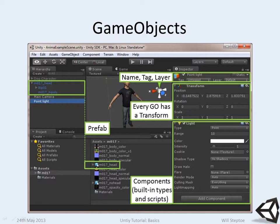Every game object has a transform. Anything underneath the transform will be components. Those components may be built-in components. For instance, in this case, we're looking at a light, a point light, and it has a light component. But it may also be one of the scripts that you've written yourself or downloaded from the asset store.